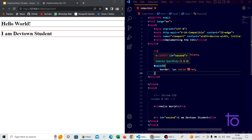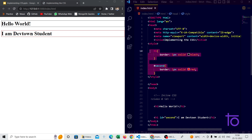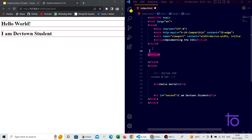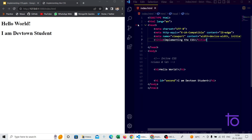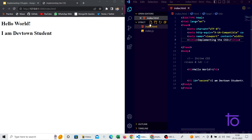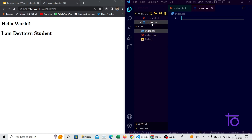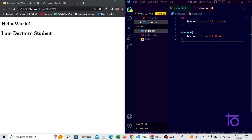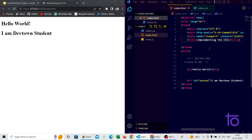Now let's look at external CSS. I'm copying the style code and cutting the entire style tag from the HTML file. For external CSS, I'm creating a separate file — let's call it index.css — and pasting the CSS code into that file.